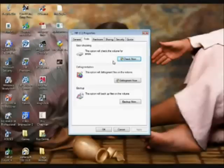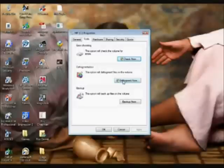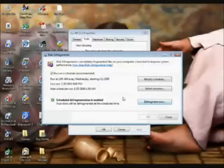Now what I tell everybody: do your scan disk or your error checking first before you do the defrag. So if you click Defrag Now, another window will come up right here. Click Continue, and then Defrag Now.